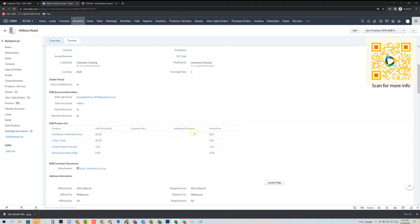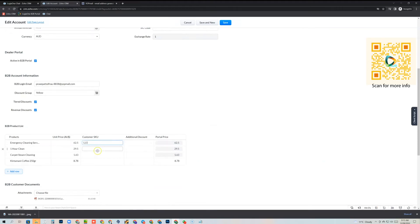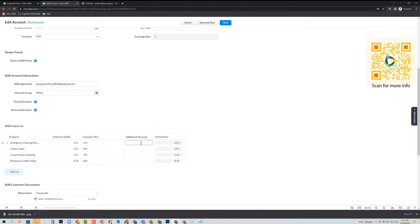If we want to, we can go in and edit those prices directly. We can add customer SKUs — this could be the customer's own part number. We can also apply additional discounts: let's say we're going to give this customer an additional 10% on that product and an additional 5% on that product. Then we just save it again.